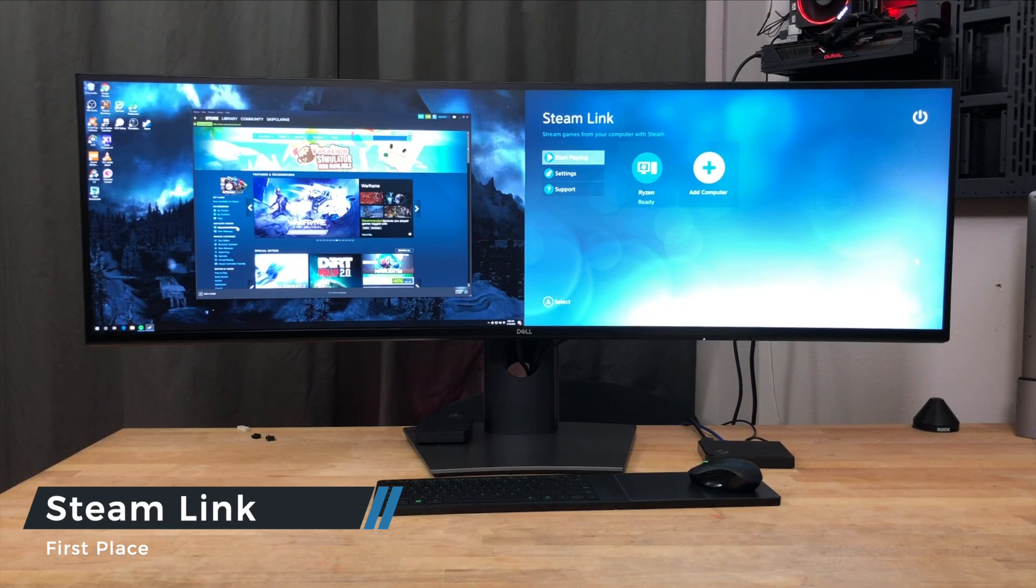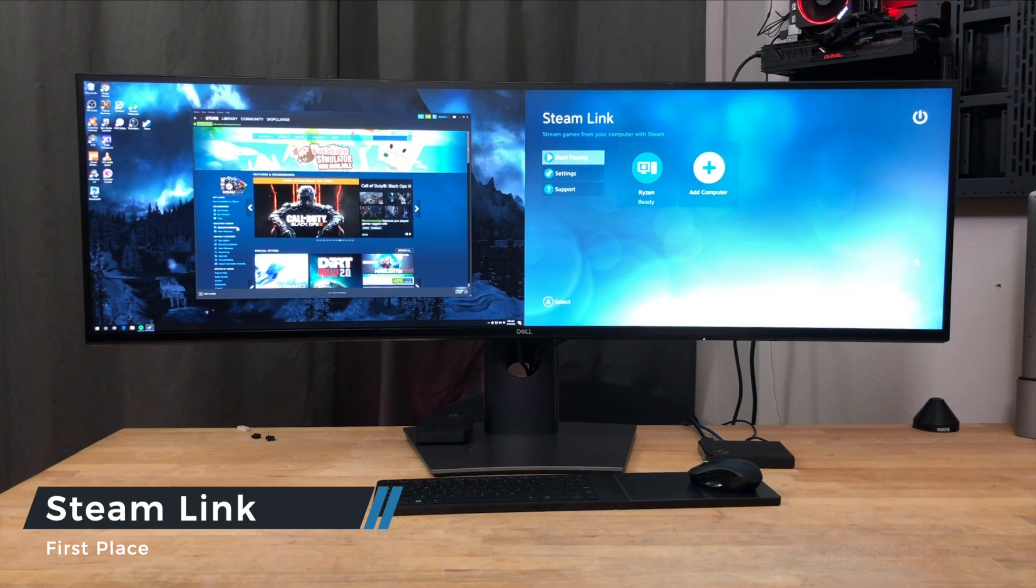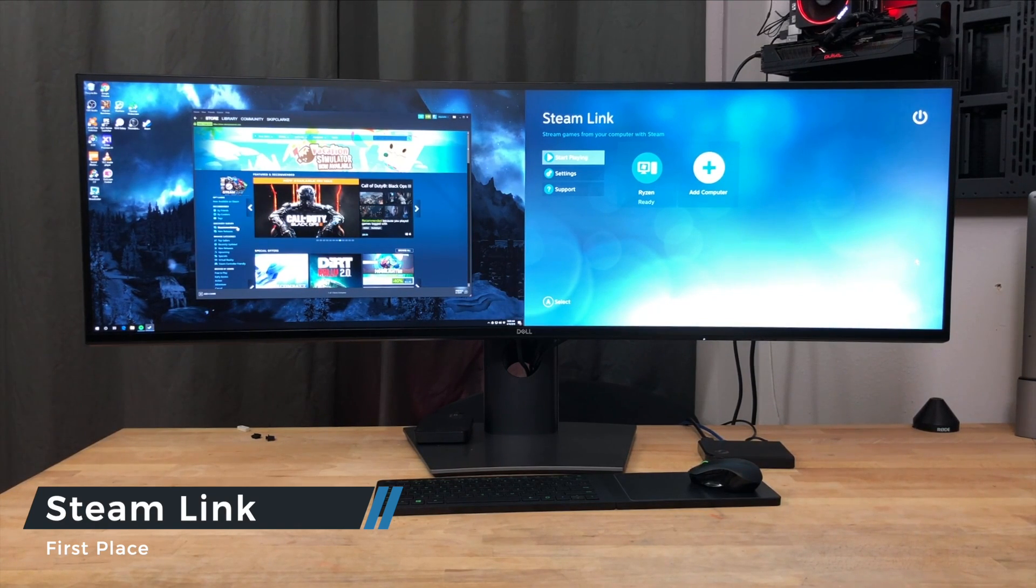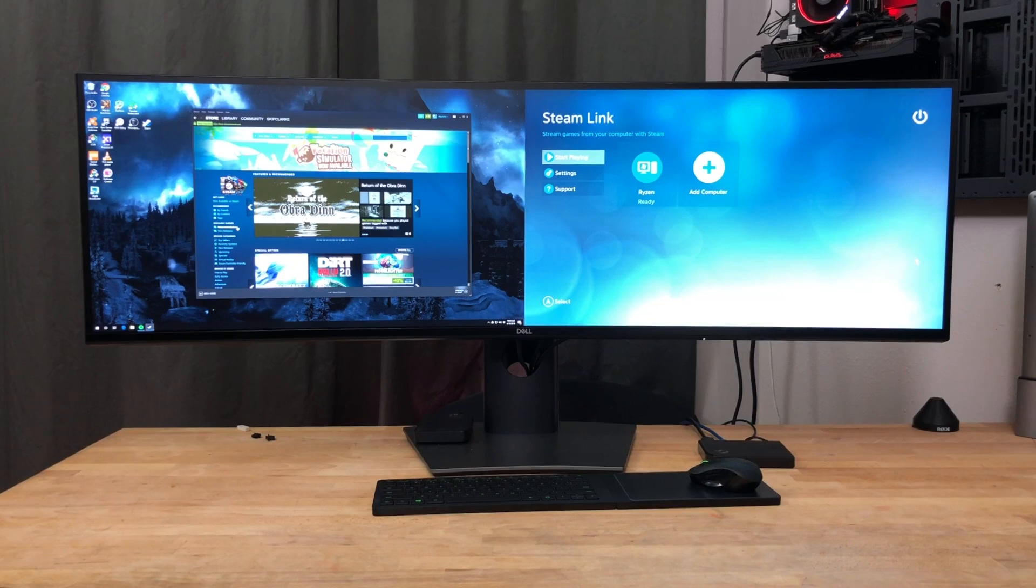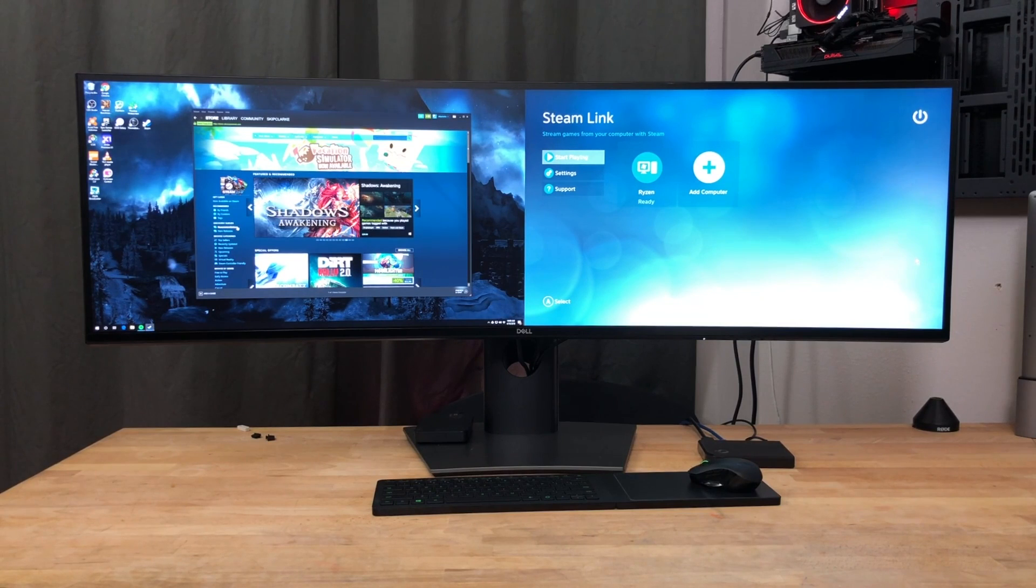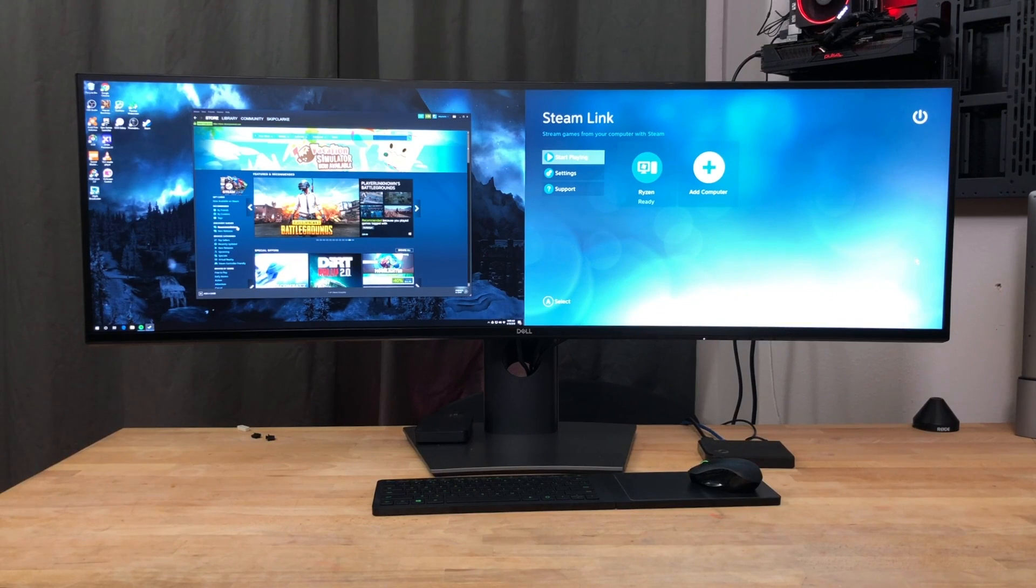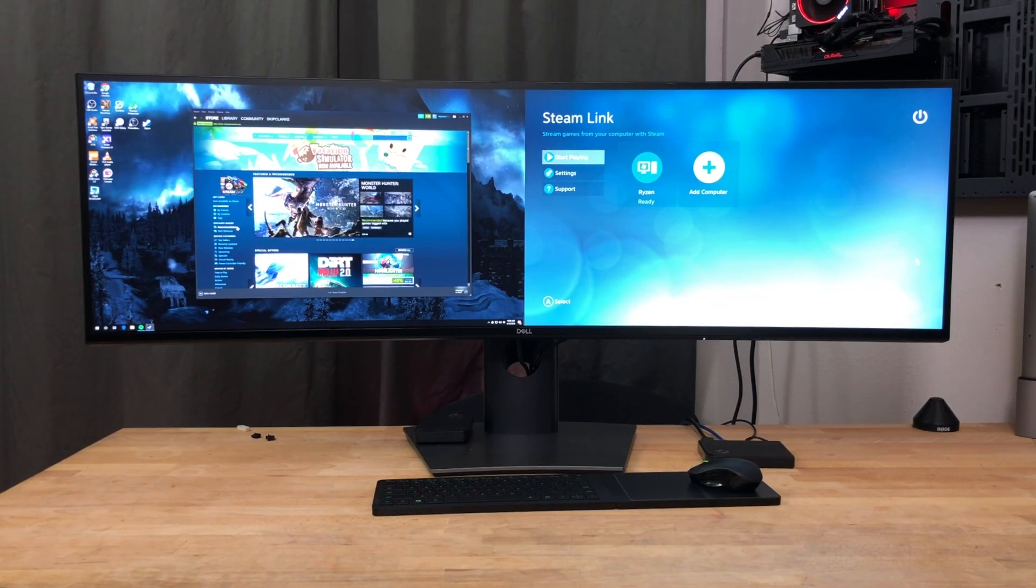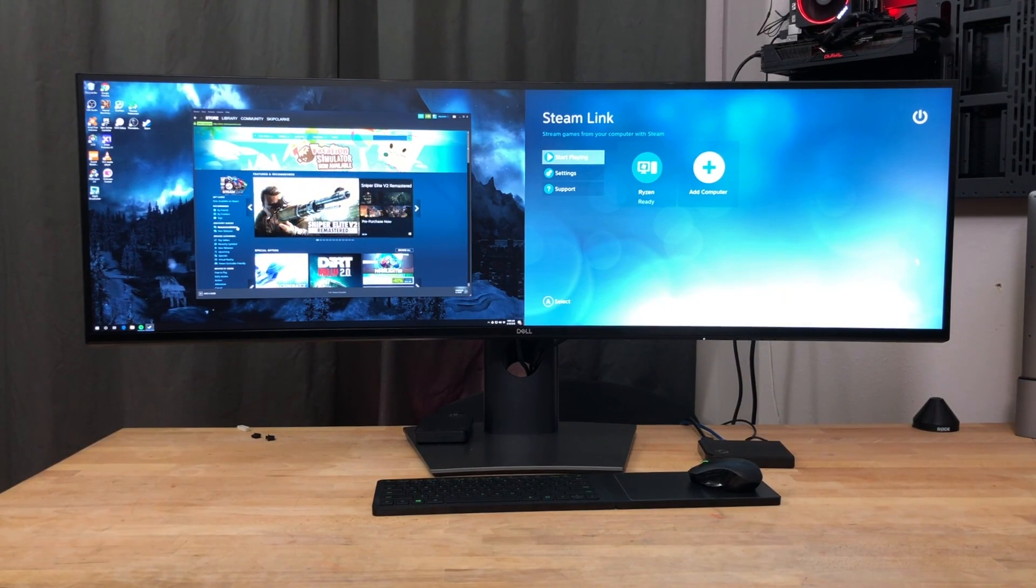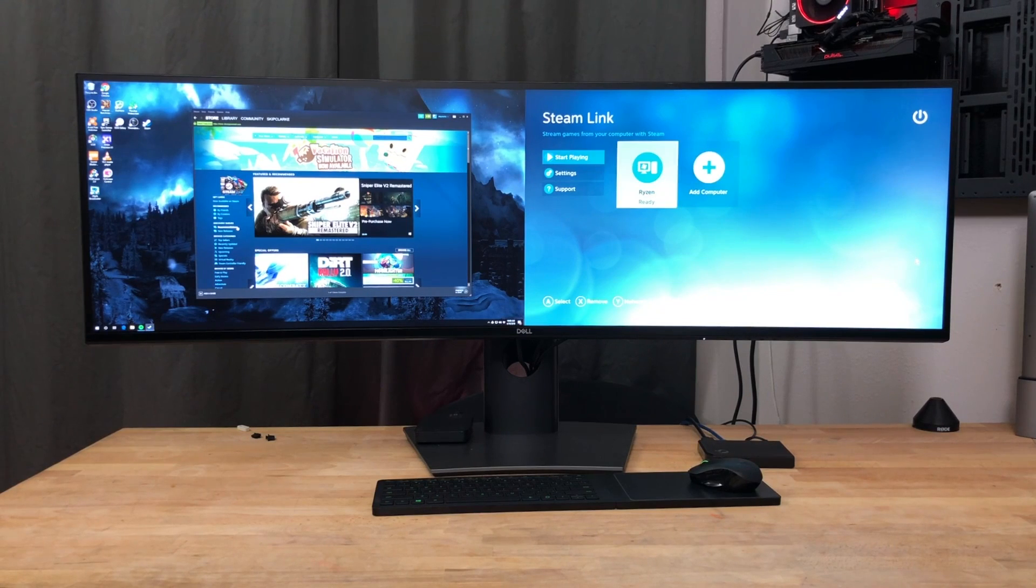So here we're going to take a look at the Steam Link. This is the hardware box that's been out for a couple of years. I looked at it actually prior to the public launch. Wasn't that impressed. I'm looking at it again. And I will say that Steam has made improvements in leaps and bounds in these last couple of years. On the left-hand side, we've got the gaming PC. On the right-hand side, this is what the Steam Link looks like. When you boot it up, after you have configured it, you can see the Ryzen PC there that's ready to stream with.